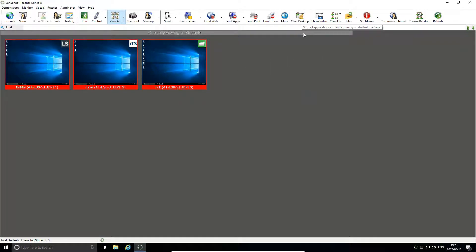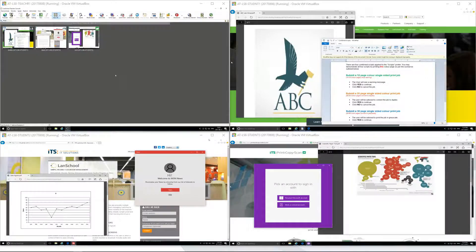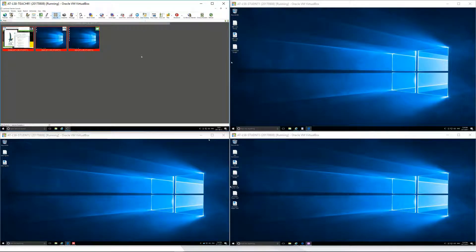Windows are minimised, not closed, ensuring that no work is lost and the documents can be recovered and saved at the end of class as usual.